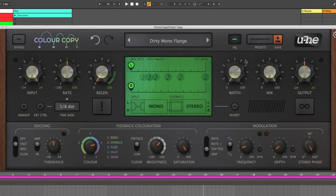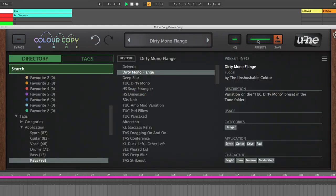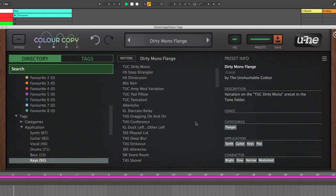And of course, like all u-he plug-ins, ColourCopy also includes an extensive library of presets covering a wide range of processing bases.